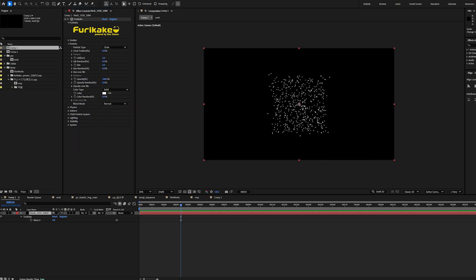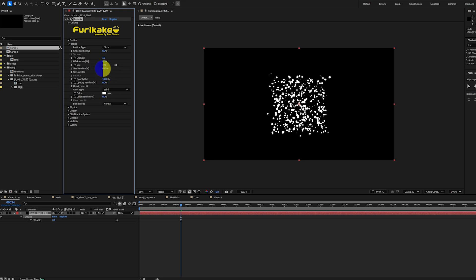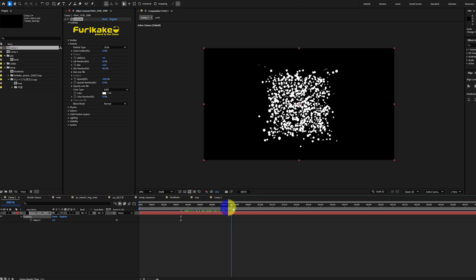The particle group controls the shape, texture, lifespan, size, color, rotation, and overall appearance. You could use the size parameter to enlarge particles, and you can also add randomness to particle size by raising the size random parameter.